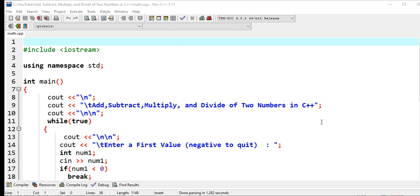Good day everyone, welcome to my channel. In this tutorial video we will create a program that will ask the user to give two numbers, and then our program will perform add, subtract, multiply, divide of the two given numbers.